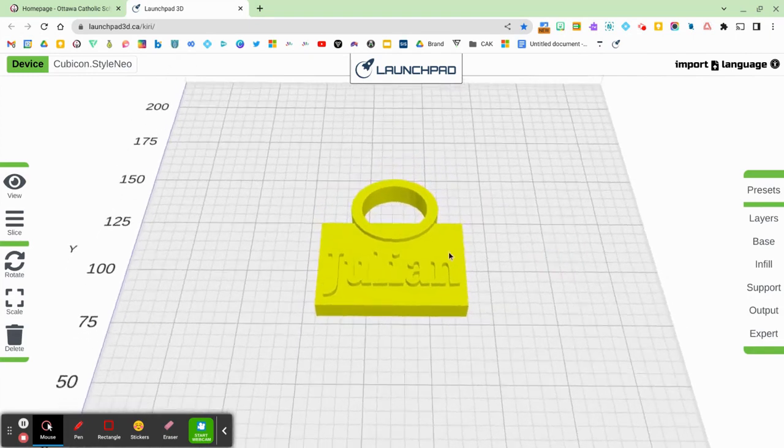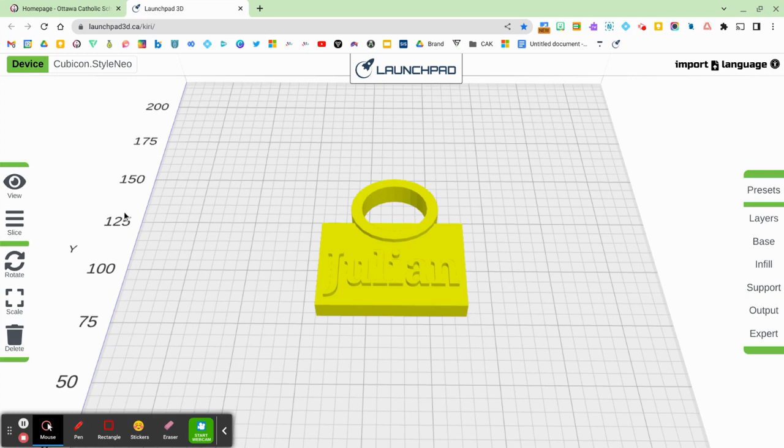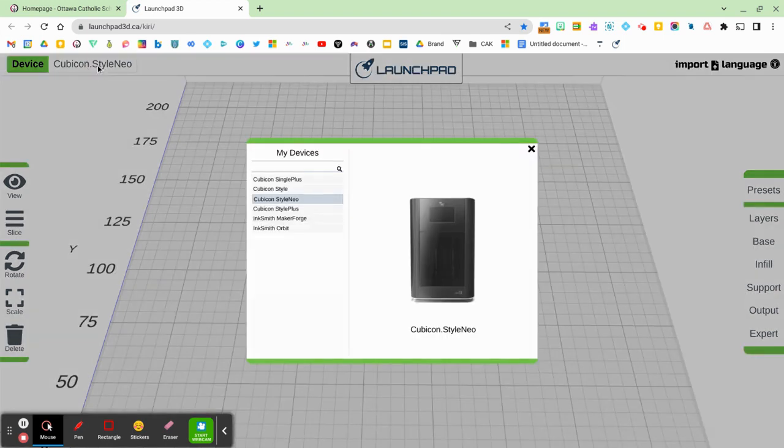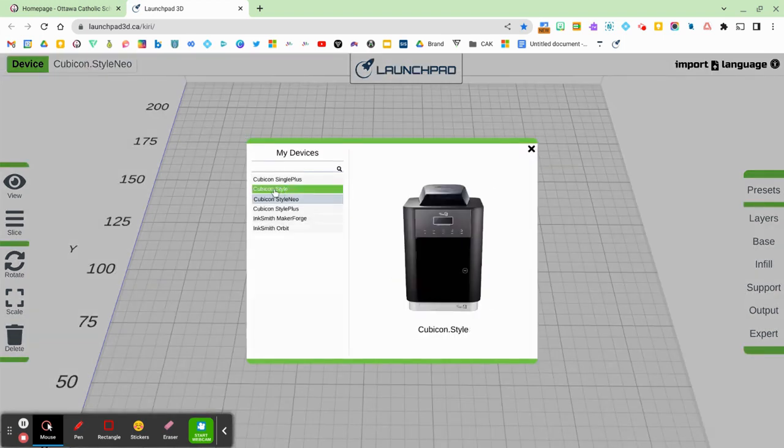So now that we've imported our .stl file onto Launchpad, we now want to slice it. But before you slice it, at the top of your screen, you want to make sure that you're slicing it according to the correct device. The device that I'll be using is called the Cubicon Style.